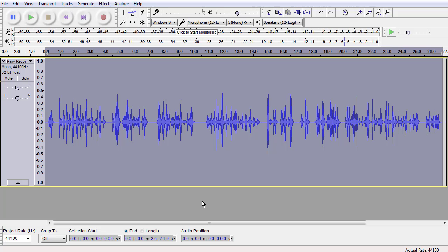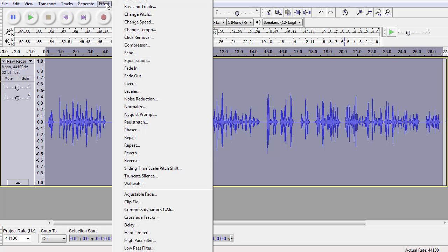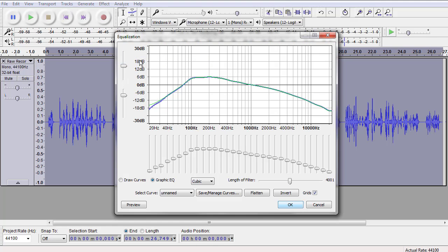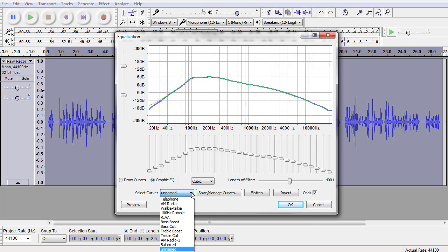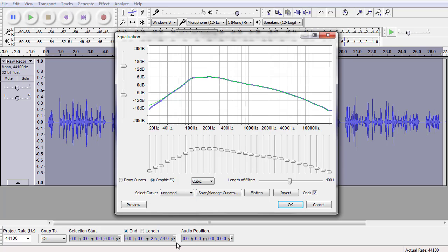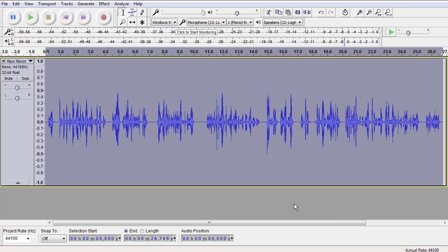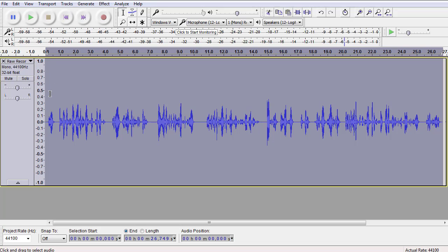The big thing that this clip needs is balance between the treble and the bass. So let's go to Effect, let's go to Equalize, and let's select Balance. Let's balance the audio in terms of its bass and treble. See how much that came down in order to get more of a balance.